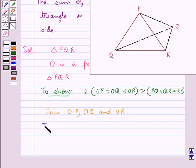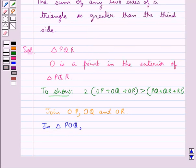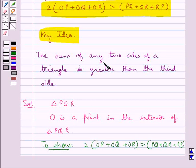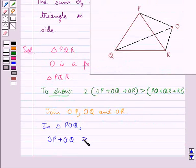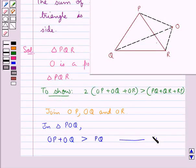First, consider triangle POQ. Since we know that the sum of any two sides of a triangle is greater than the third side, for triangle POQ, OP plus OQ would be greater than its third side, i.e., PQ. Let this be equation 1.